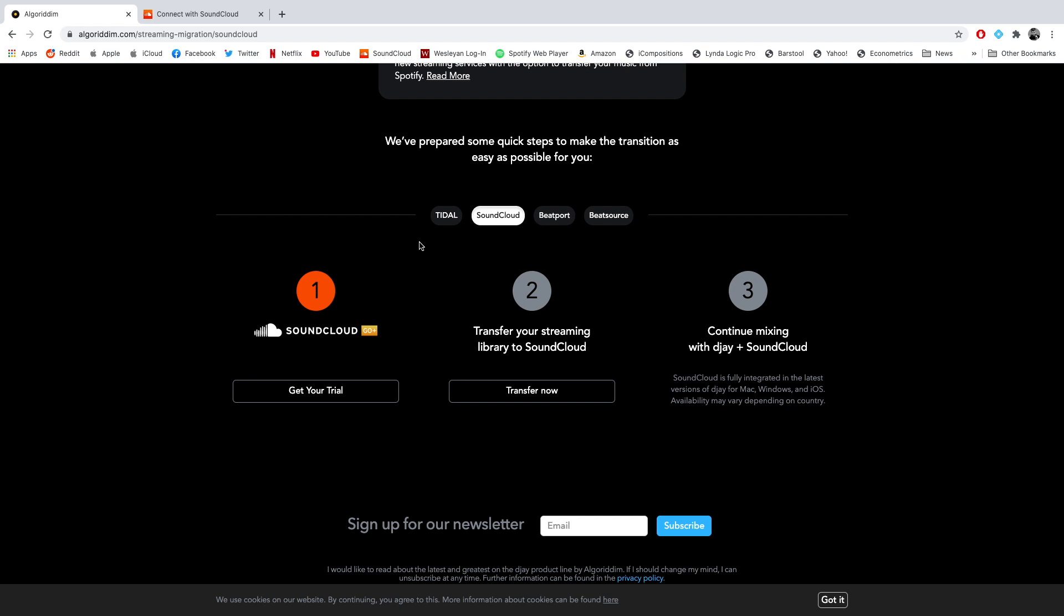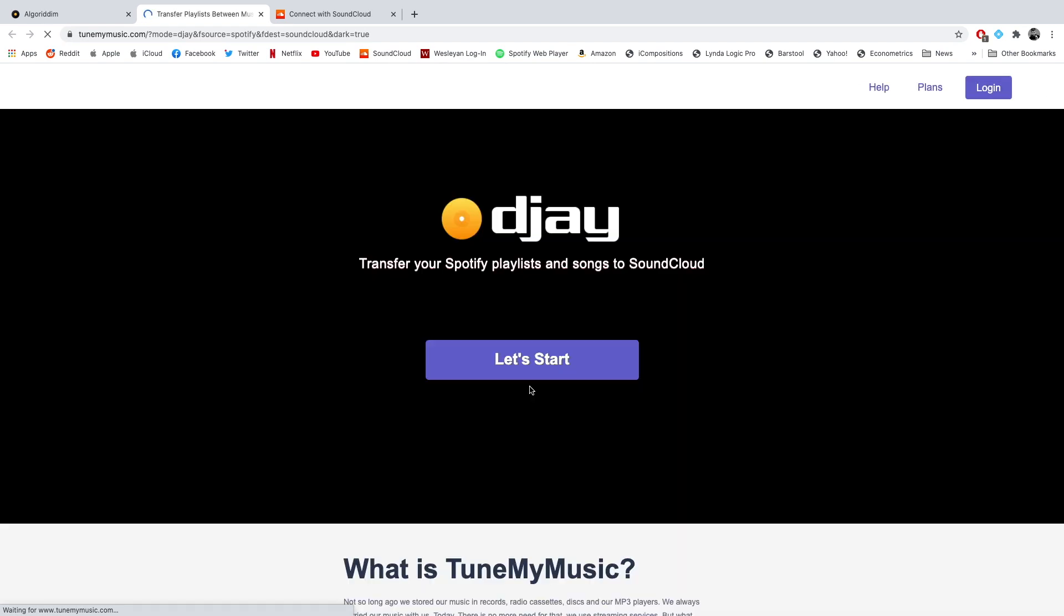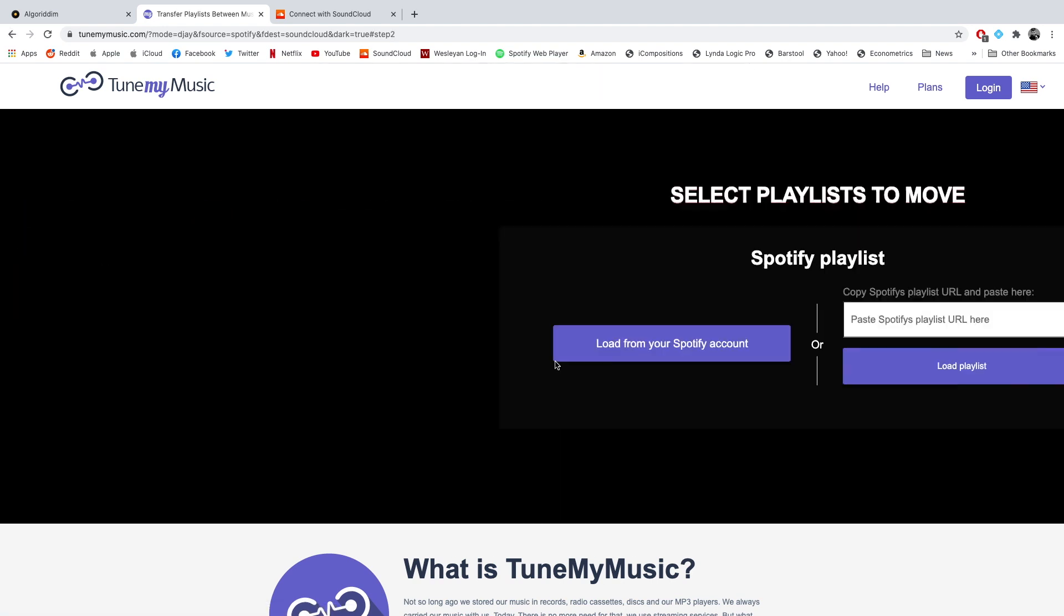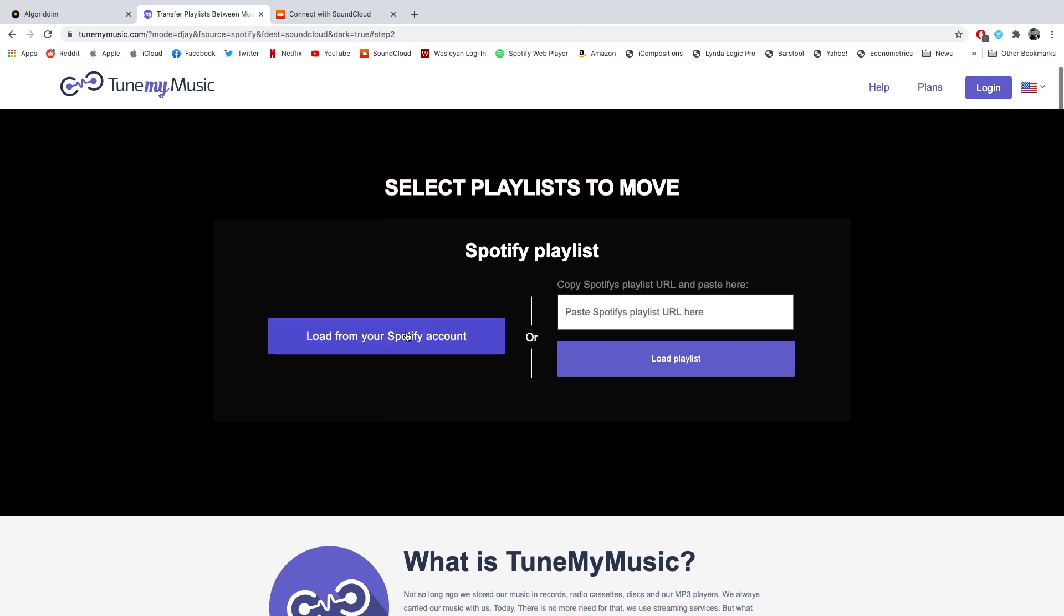So I'm back at the streaming migration page and you can transfer your streaming library to SoundCloud. So I did this in my Tidal video as well. But if you haven't seen that, you can just watch here. So I just click let's start. And this is super easy. I really like this Tune My Music service. It's really, really good. So basically just sign into your Spotify account. Or if you want, you can paste specific playlists, then it's going to make you sign into your SoundCloud account, which is fine.